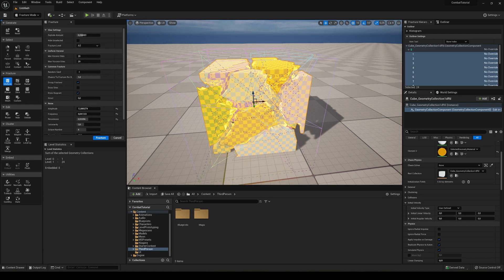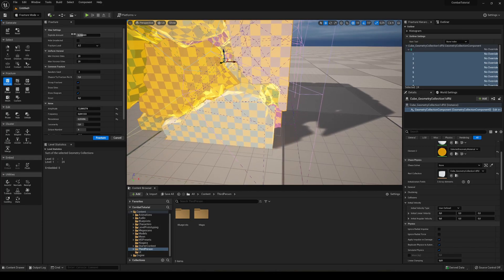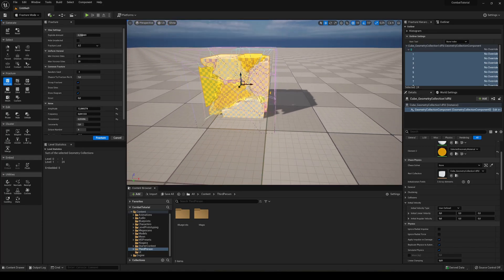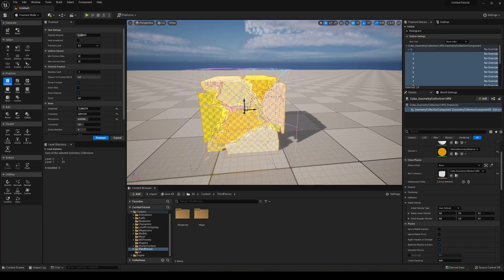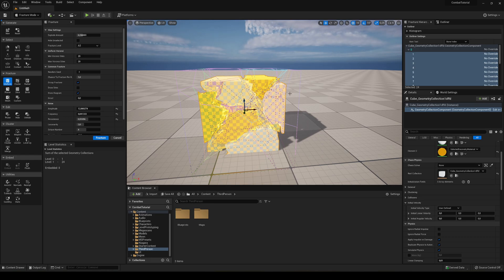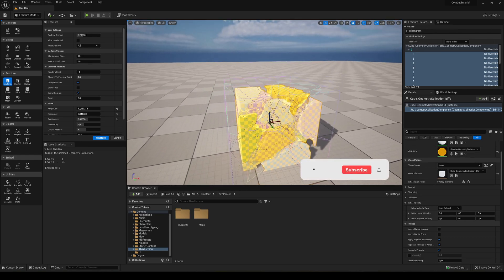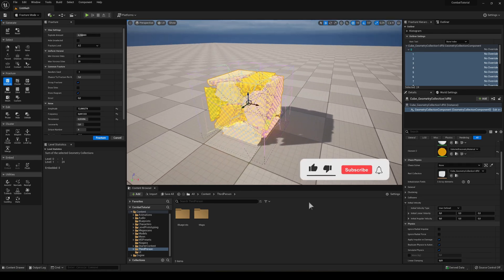So you can see that they're pretty much separate. This is from the Explode Amount. If I were to decrease this, all the parts will be more joined together. You can see how it is applied.